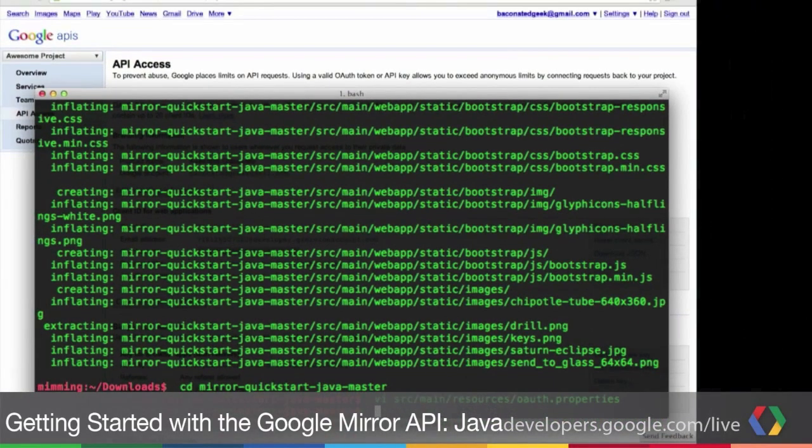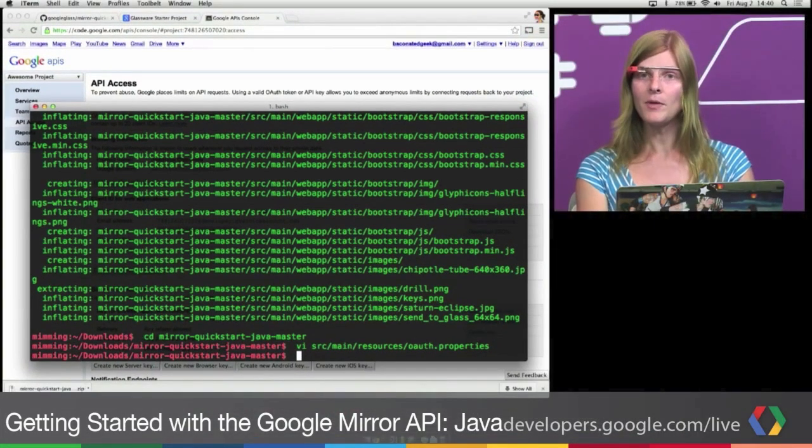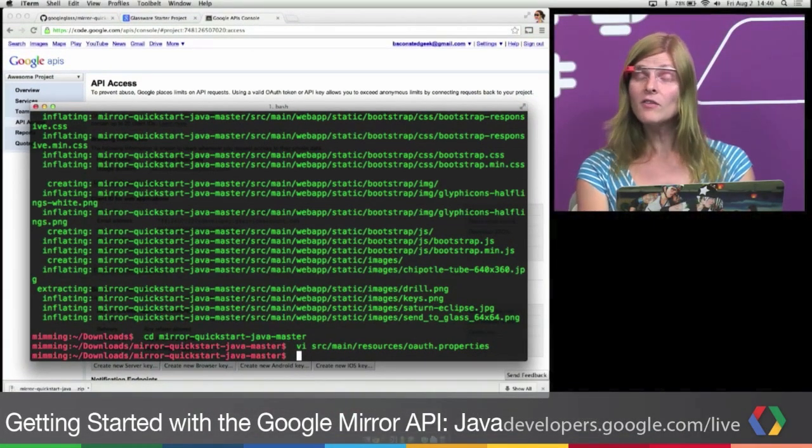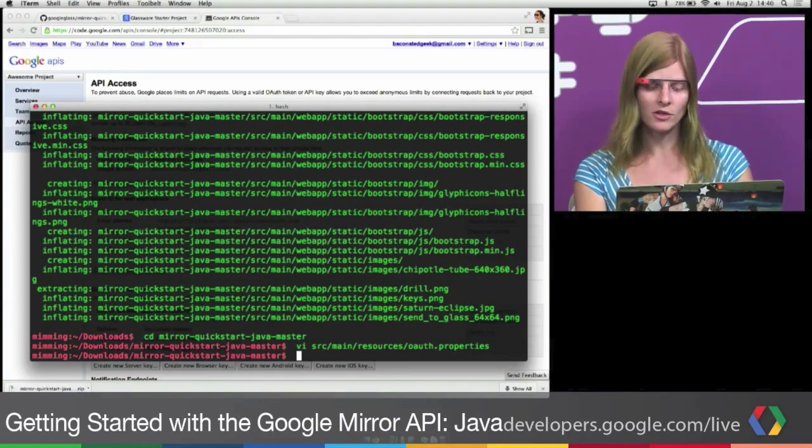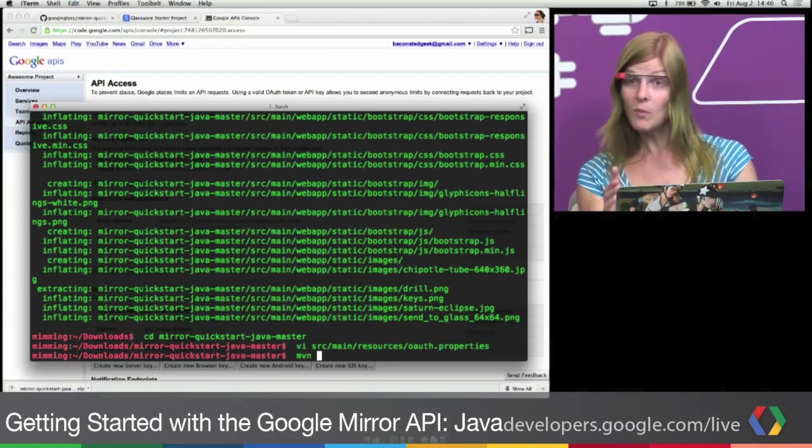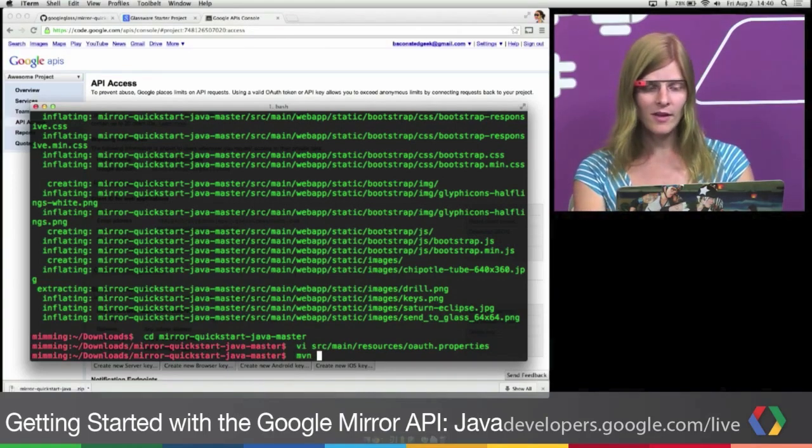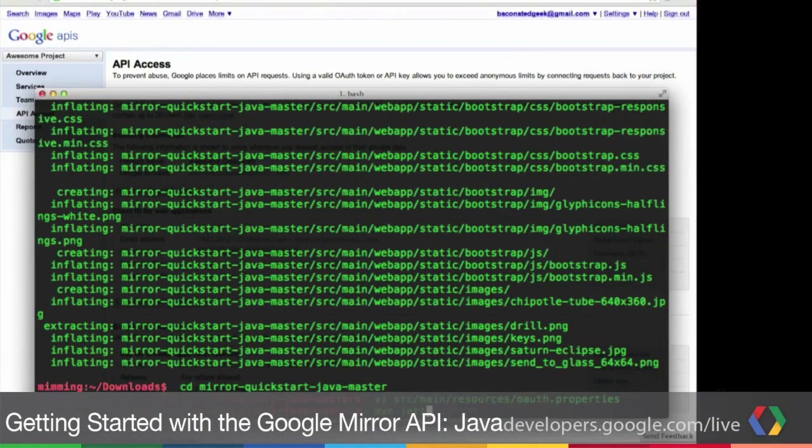Next, we're going to build and start our Quick Start project. The Java Quick Start uses Maven for dependency management and build. And it also uses a Jetty plug-in for execution. So we need one command to start this up, mvn jetty run.